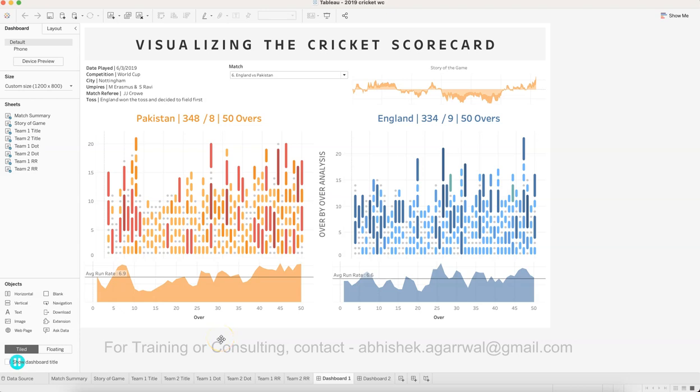Hello and welcome to the Tableau Advanced Dashboard case study, which I cover in my Tableau training. The inspiration for this case study comes from Tableau Public, where you can find a lot of innovative dashboard examples. I chose this one because I really like it and thought it would be useful for anyone who wants to create an advanced dashboard, so I recreated it and now I'm giving a training on how to create it.